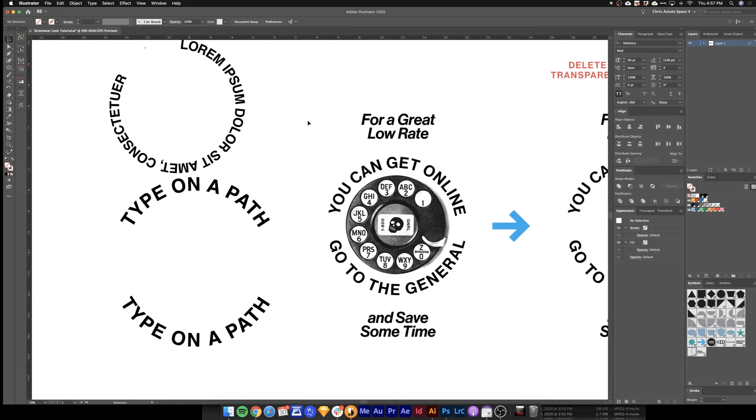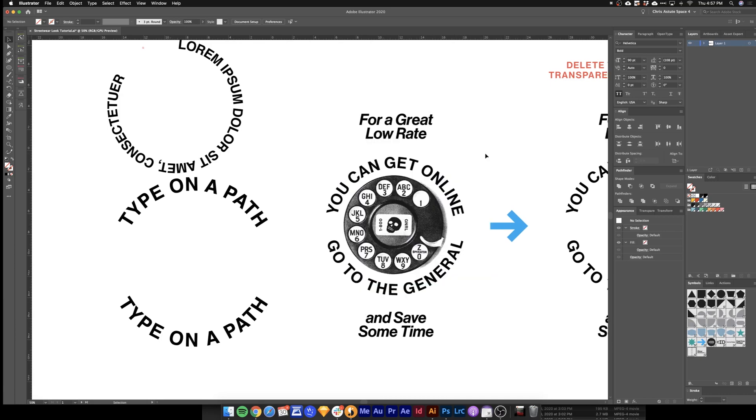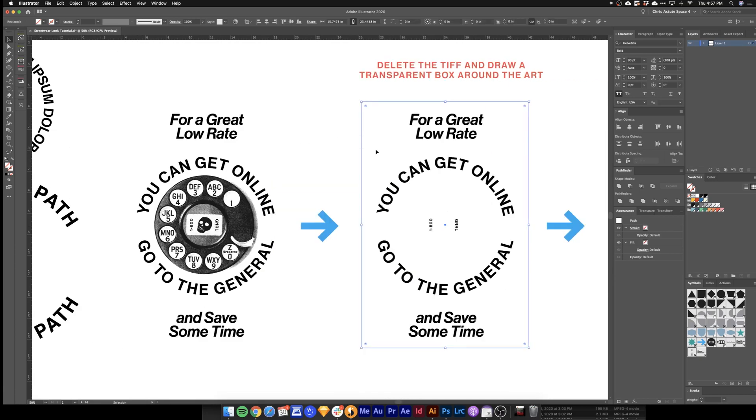Here's what I went with as far as the layout of the text. I also added this 1-800-GENERAL. But you'll notice that the type is way too crisp compared to our image. So to fix that.